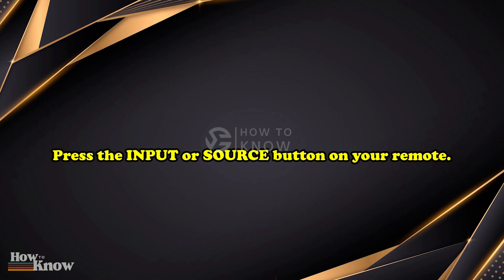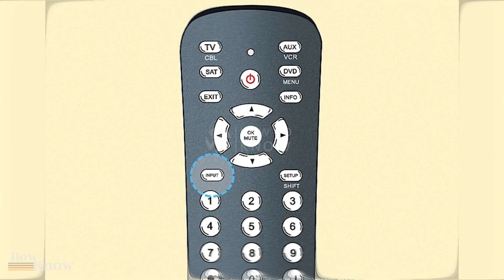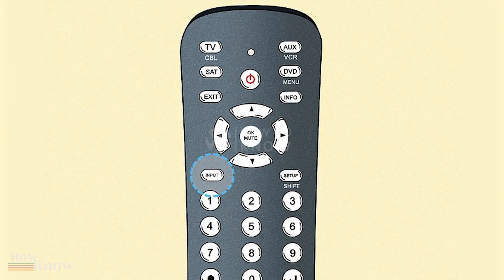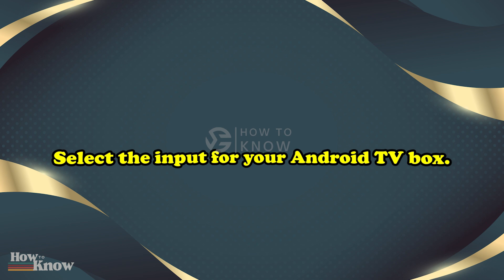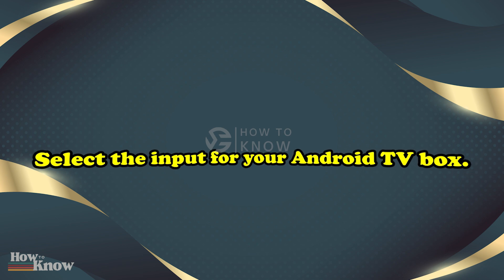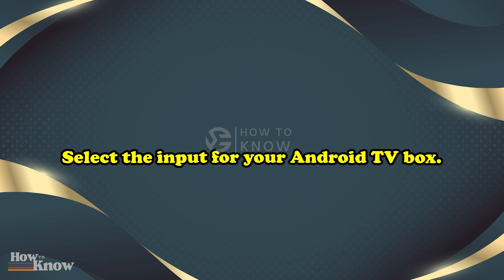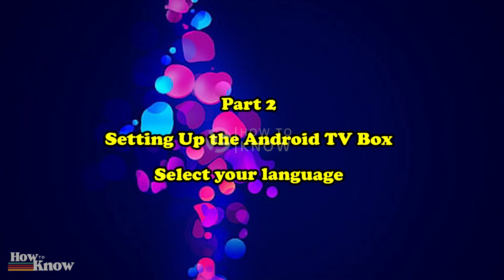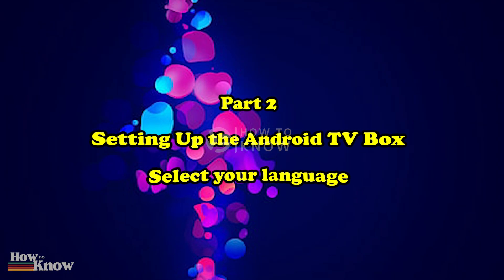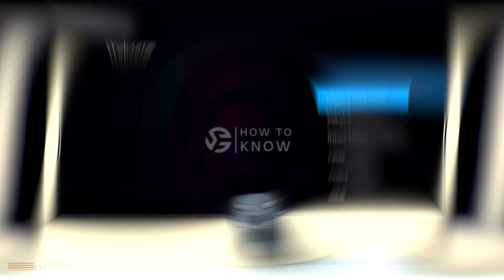Select the input for your Android TV box. Setting up the Android TV box: select your language.